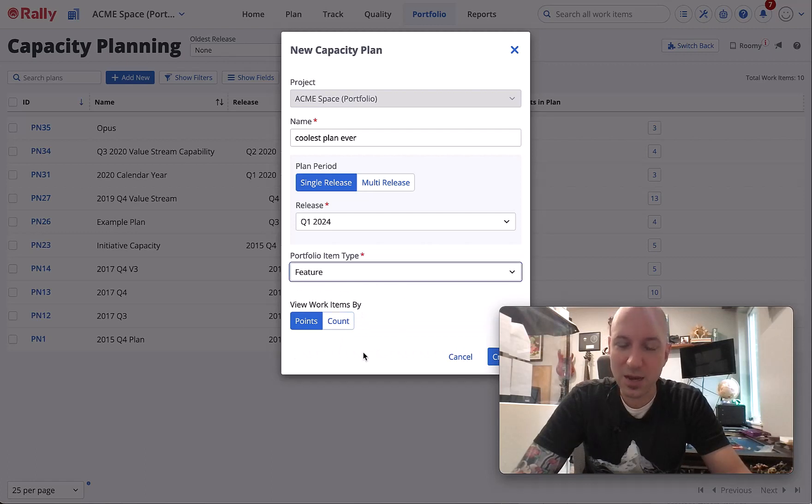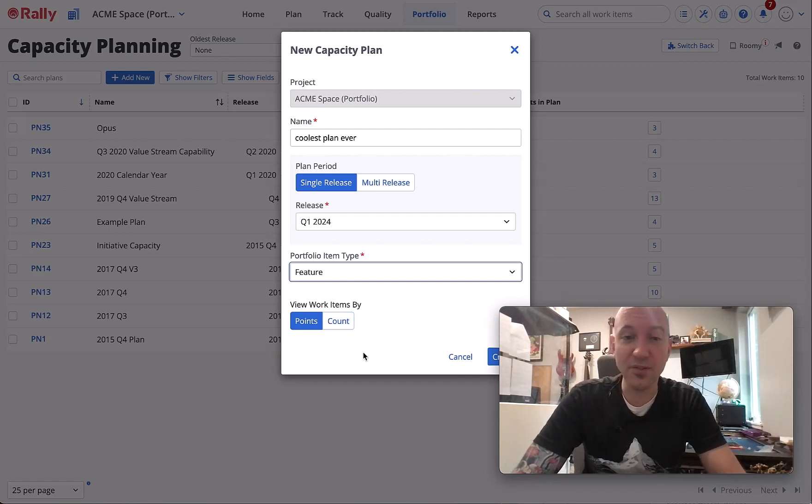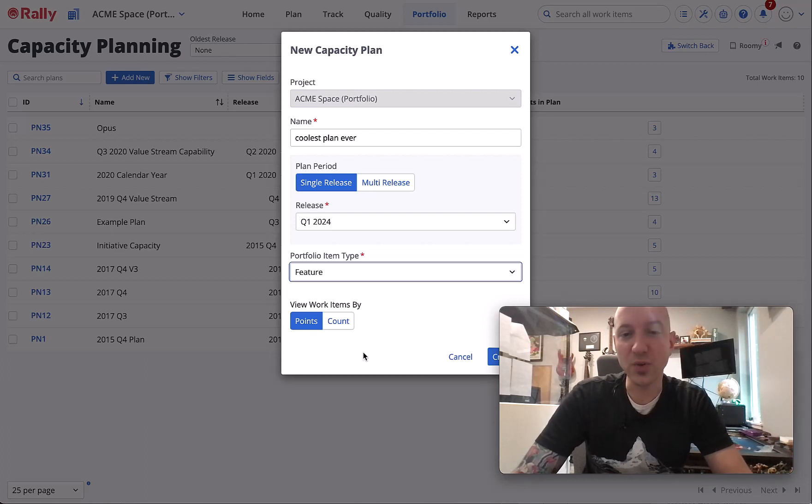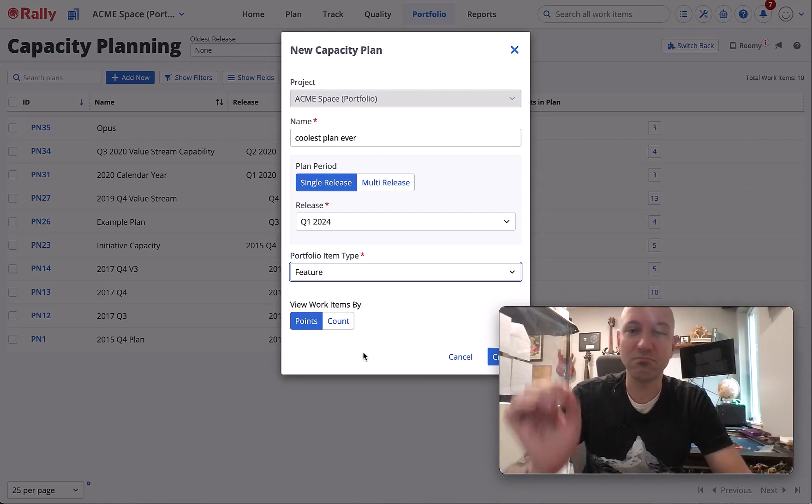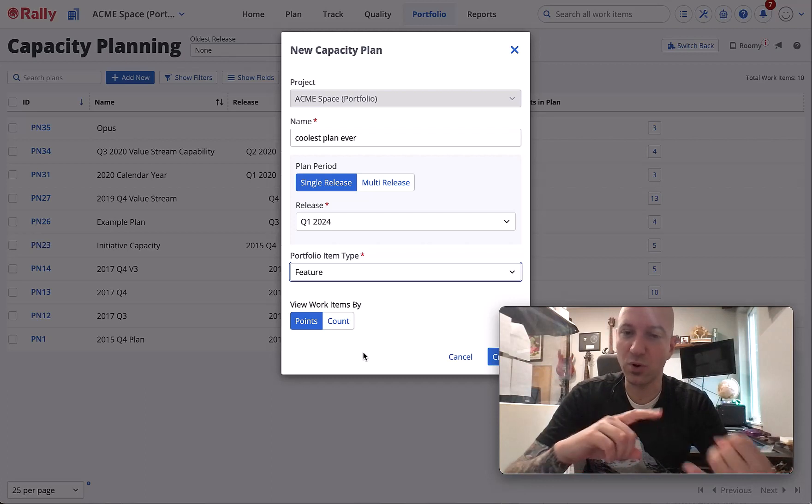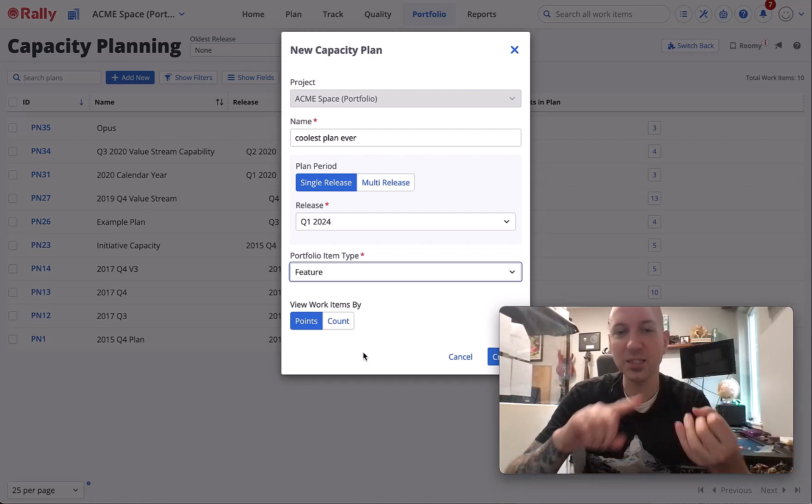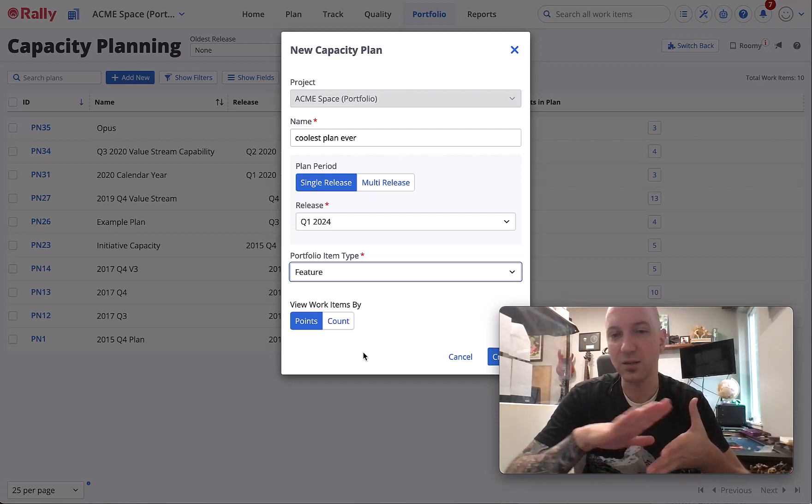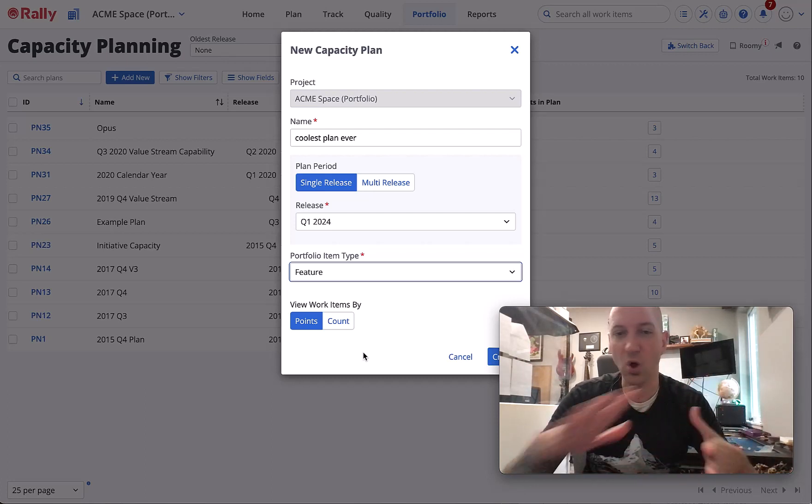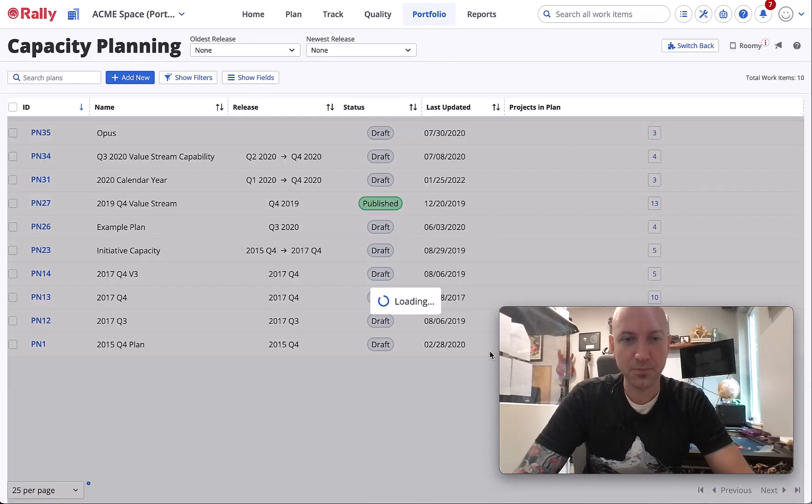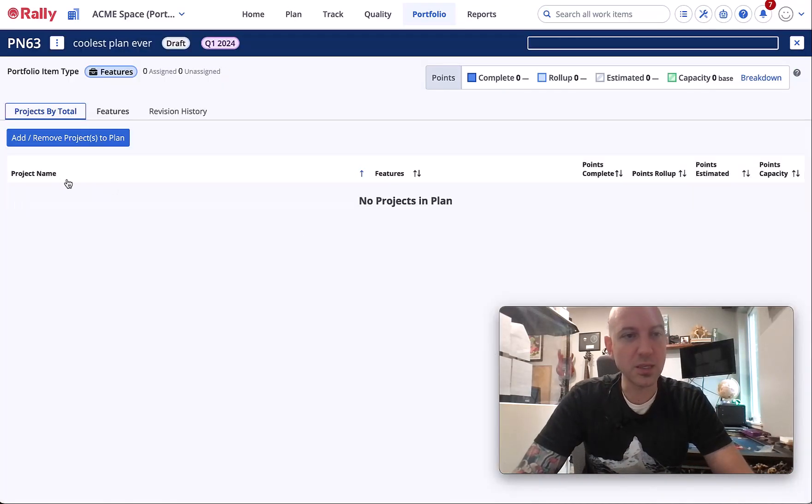Points and count - Rally used to lean heavy on the point side, but for capacity planning now they are true equals. You can do points or count. We support it from preliminary estimate all the way up through the analytics roll-ups, so choose either.